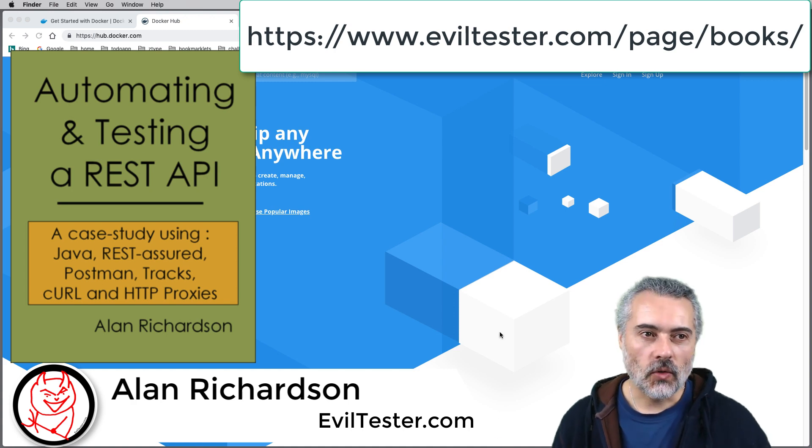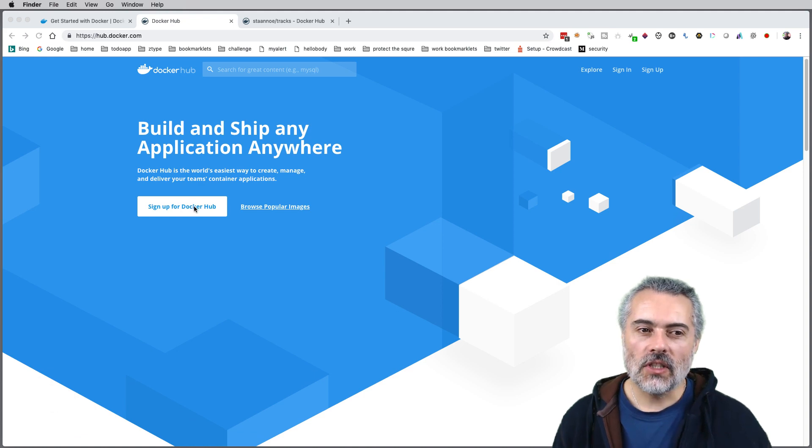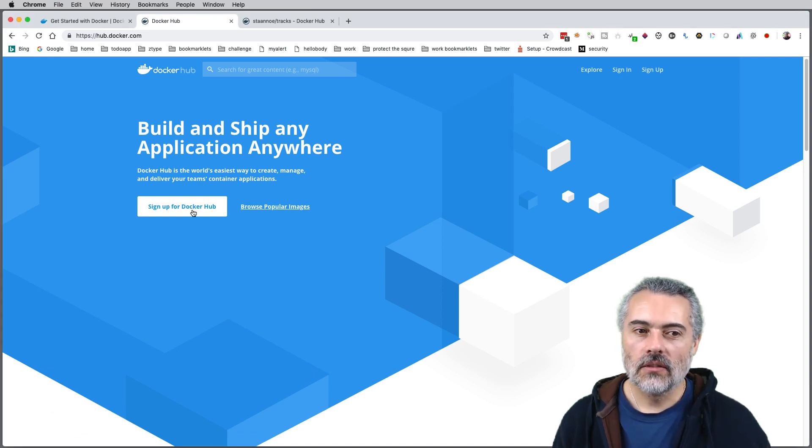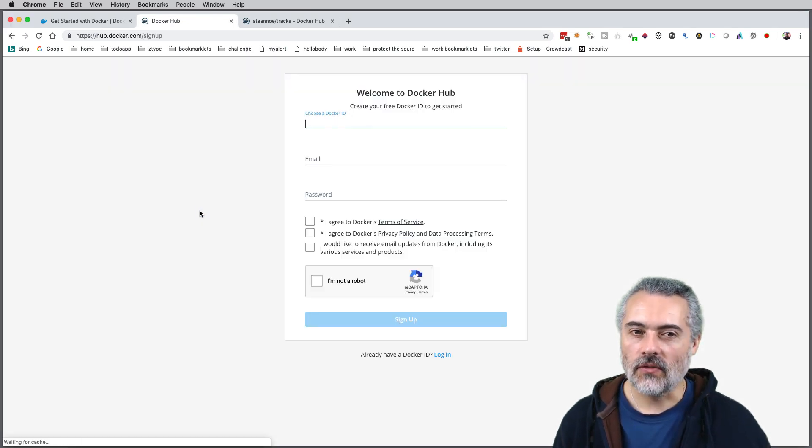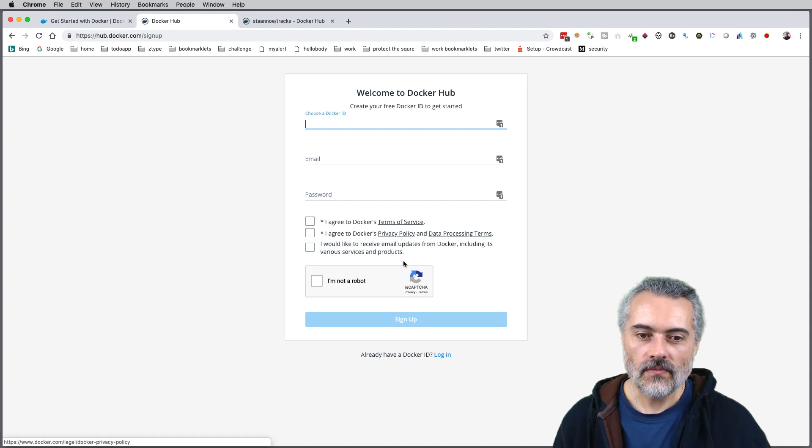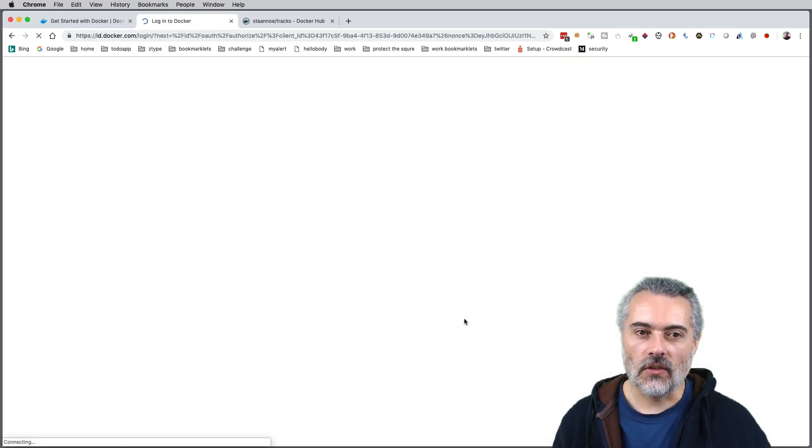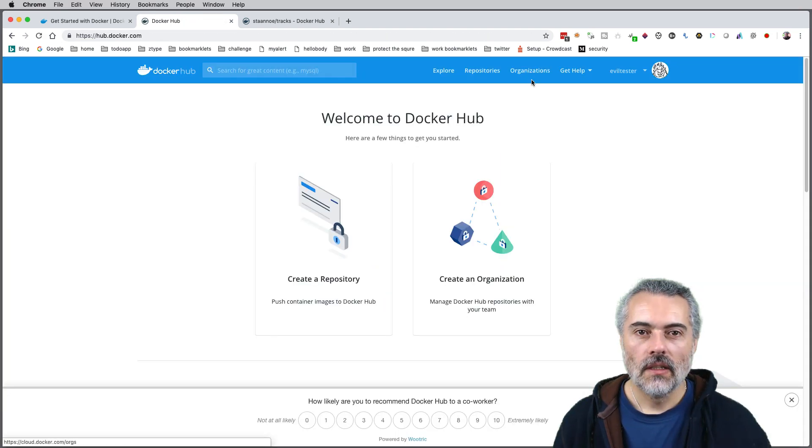If you head off to docker.com, make sure you sign up for Docker. That's the first step, making sure you get an actual account. Now I already have a Docker account, so I'm just going to log in.